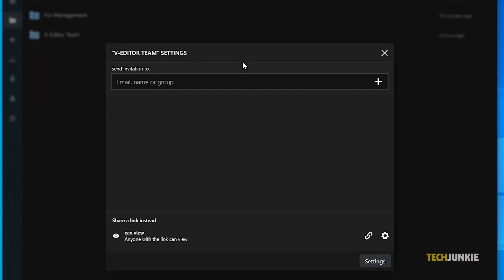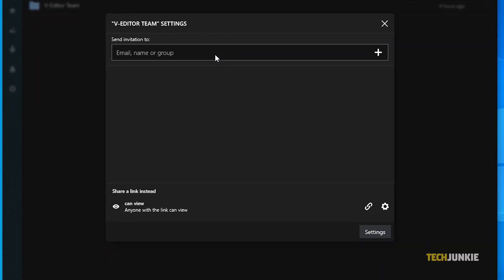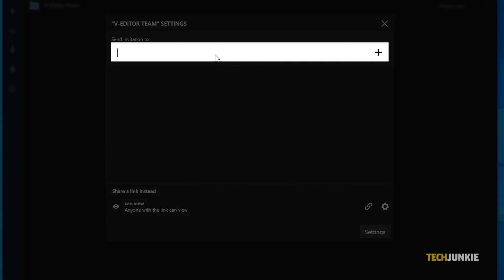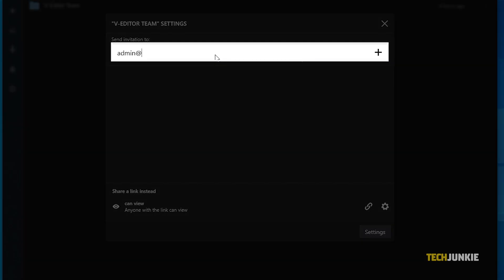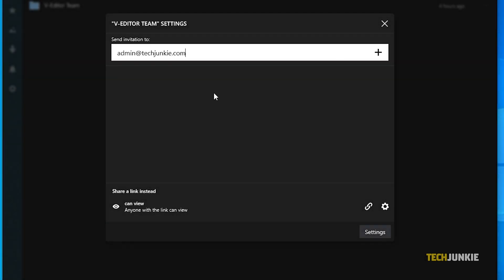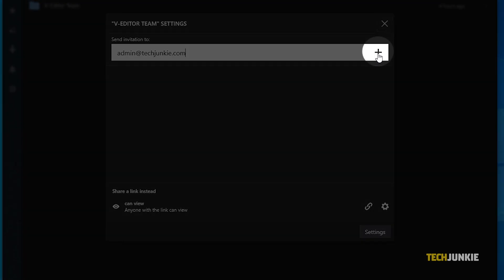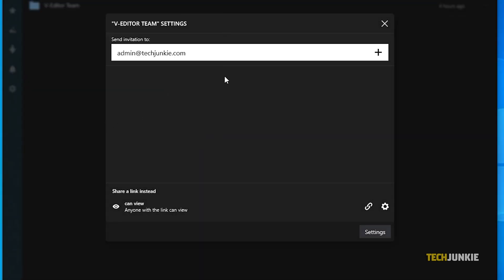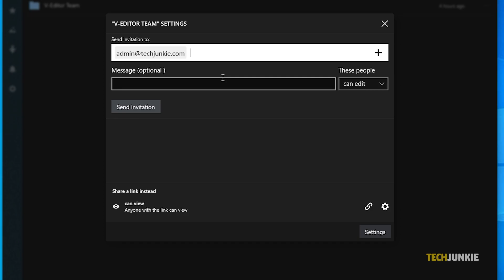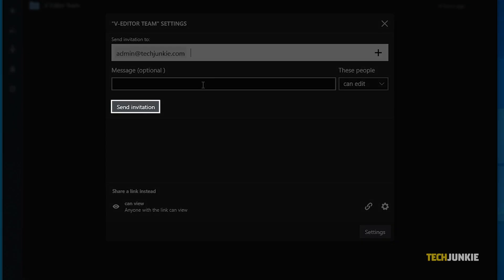On the sharing window that pops up, type in the email or username of whoever you want to share this with, then set what they can do with the file on the drop down menu on the right. Once everything is set, click on send invitation to share your file.